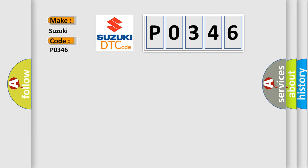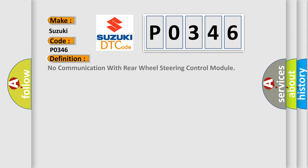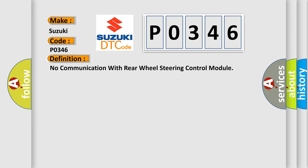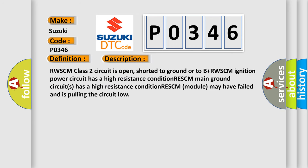The basic definition is: No communication with rear wheel steering control module. And now this is a short description of this DTC code. RWSCM class 2 circuit is open, shorted to ground or to B+. RWSCM ignition power circuit has a high resistance condition. RWSCM main ground circuit has a high resistance condition. RWSCM module may have failed and is pulling the circuit low.